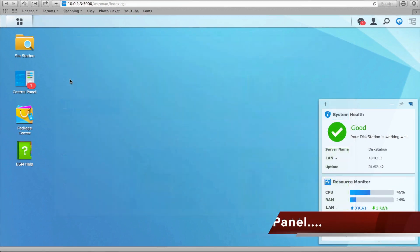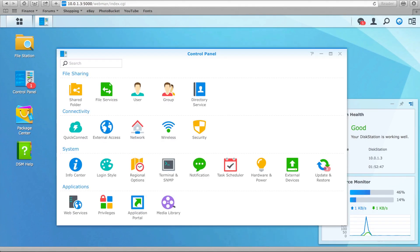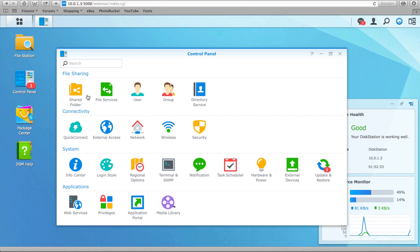The control panel, just like any other operating system, is where users make changes to their system or environment. Split into four categories, the File Sharing category allows users to create, share, and remove files and folders, as well as users, groups, and set access permissions.